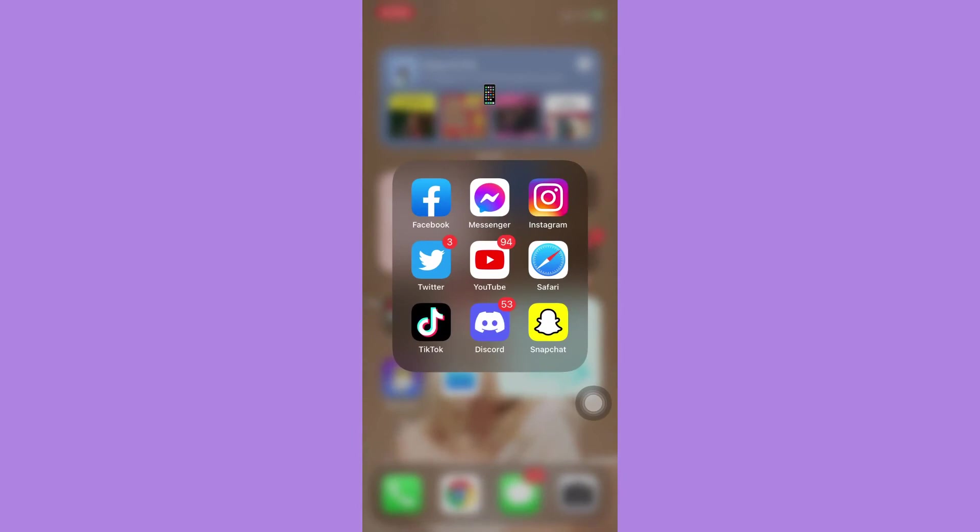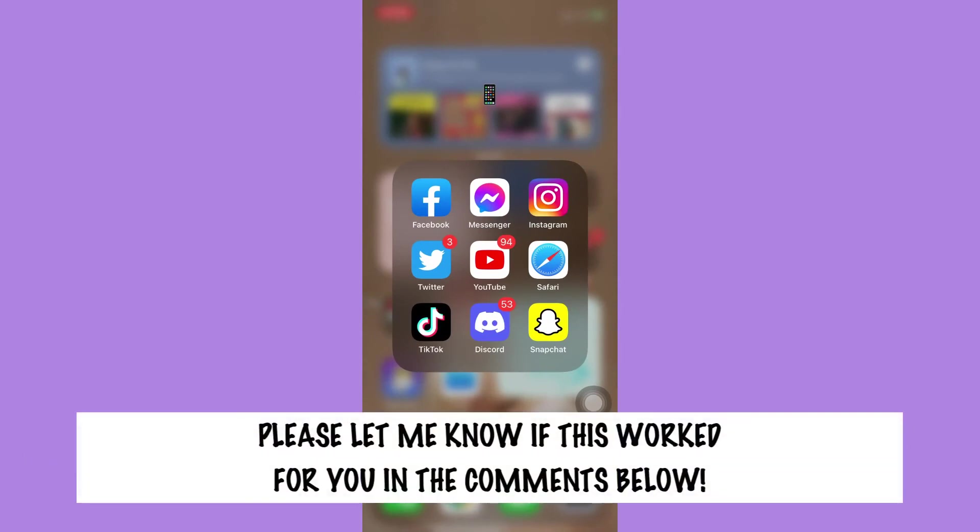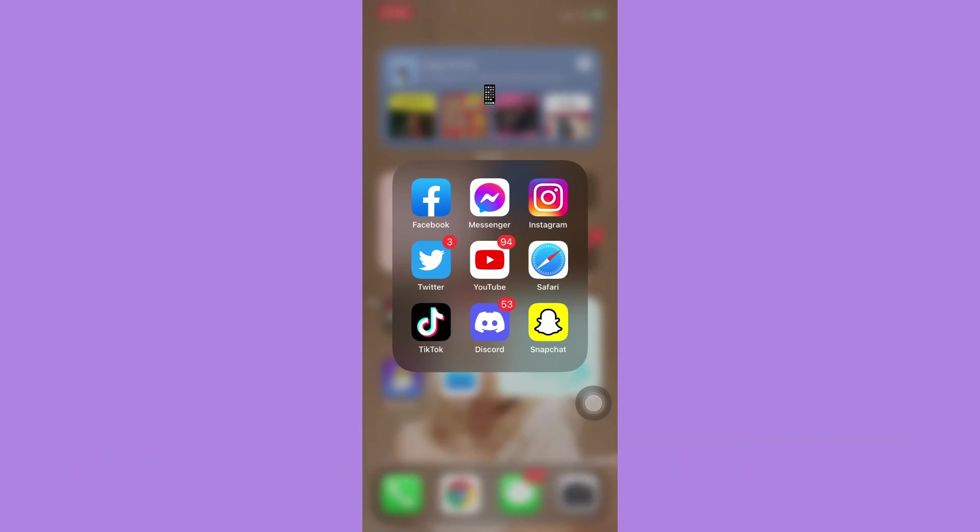So that's all for this video. Let me know in the comments section if this works out for you. For more helpful tutorials like this, please subscribe to our channel and don't forget to click that notification bell. Thank you for watching and have a wonderful day.